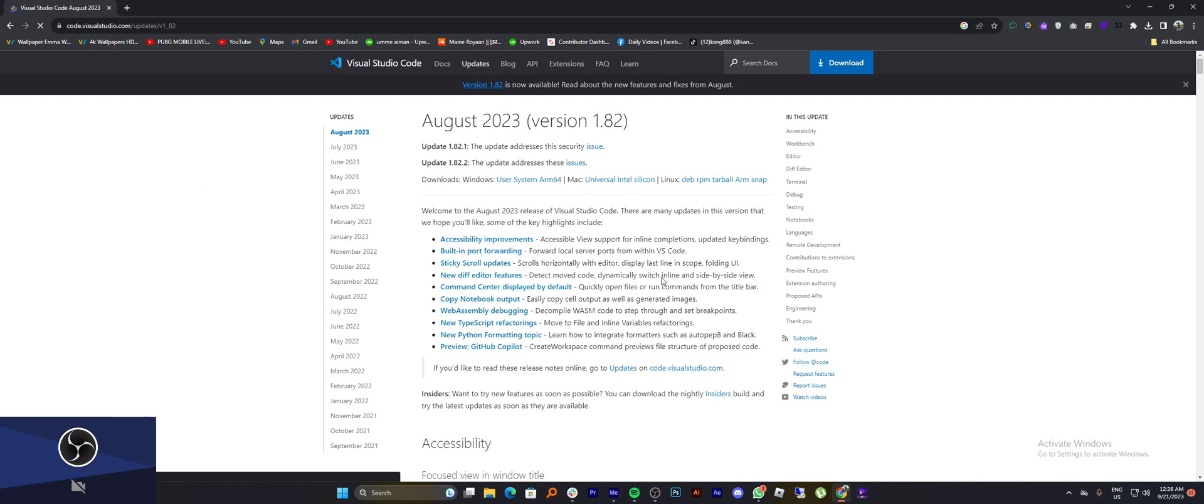Now you will see a download button on the top right corner of the screen. Click on it.